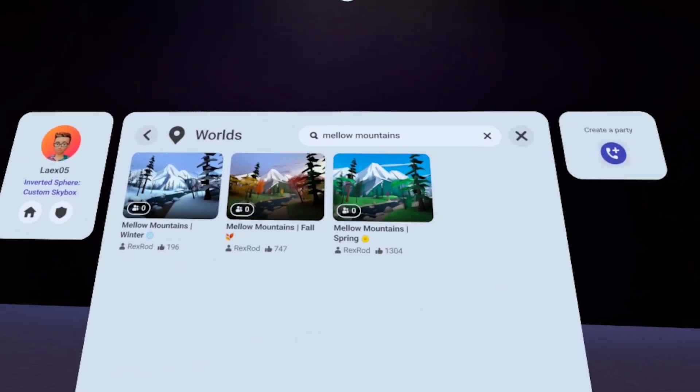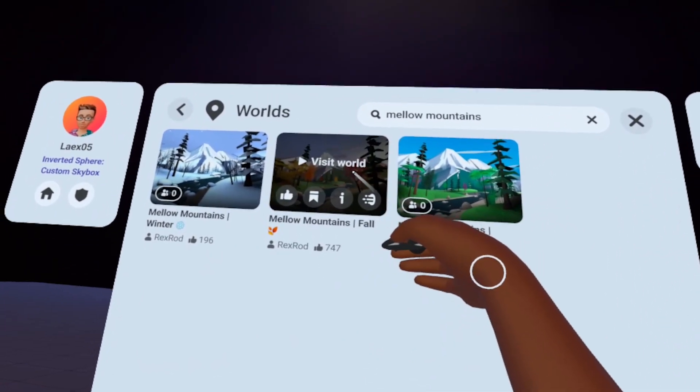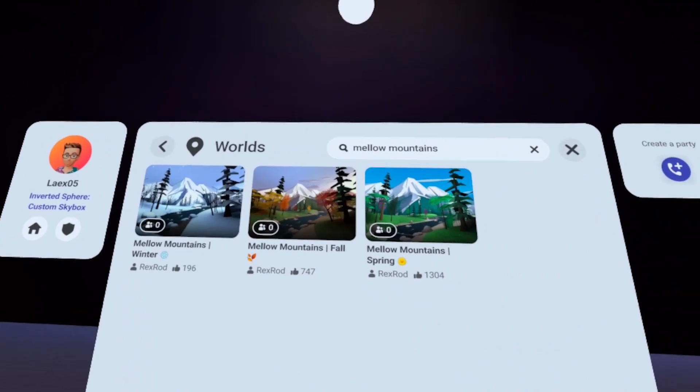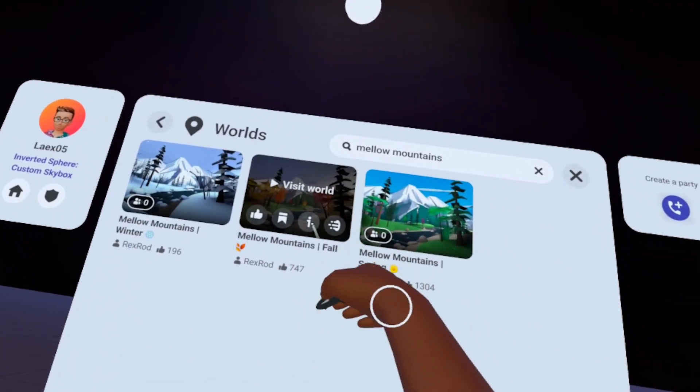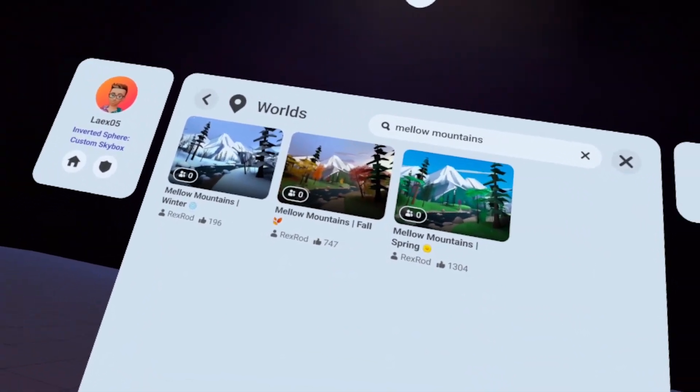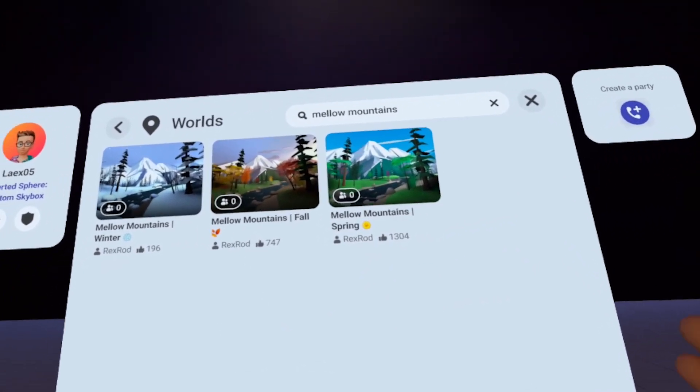And so another great example of this being in use is in Mellow Mountains fall, and maybe even winter. I know that I found it under his post, he was describing that he did this in Mellow Mountains fall, and I was just blown away. So definitely check this out, try this out for yourself. And try creating your own custom skyboxes.